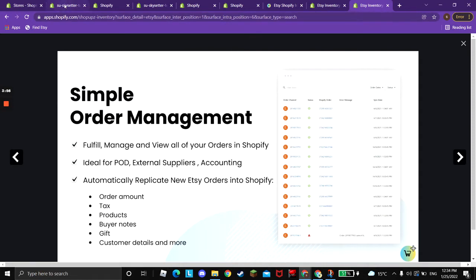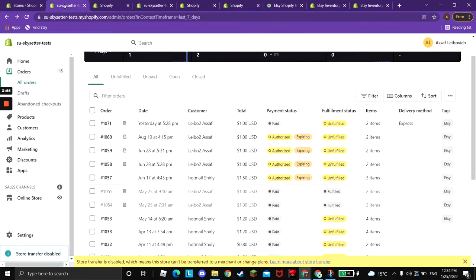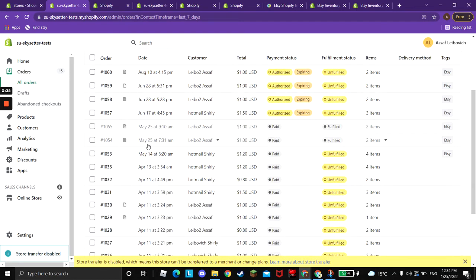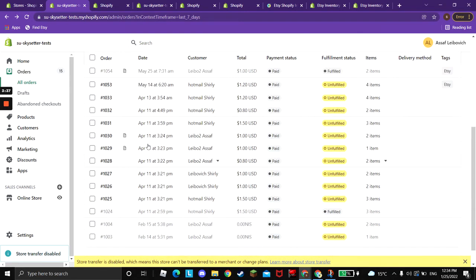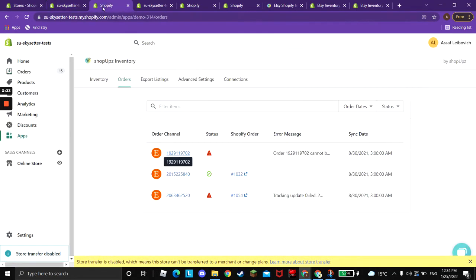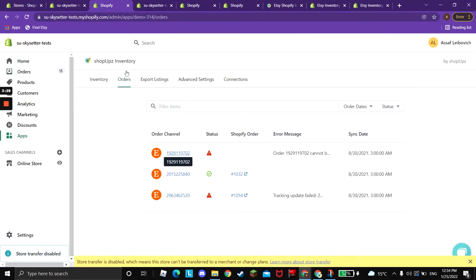Let's get started. When a new order is created on Etsy, we replicate the orders every 20 minutes from Etsy to Shopify. You can see here it will be created in your orders page on Shopify.